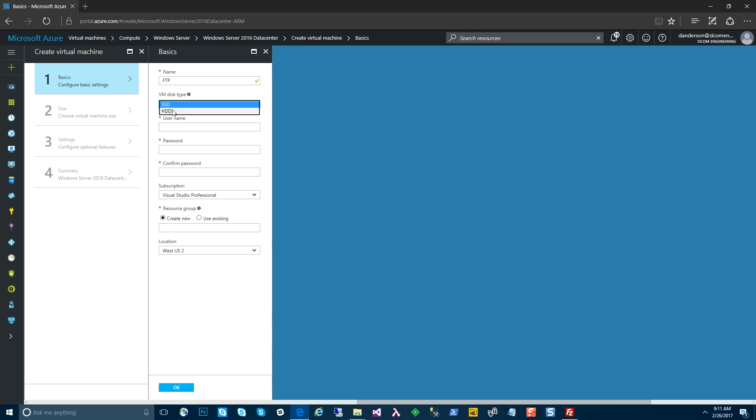We're going to give our VM a basic name. I'm going to select HDD. I don't need premium disks for this, and we'll get the lower pricing point because of that.